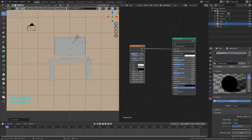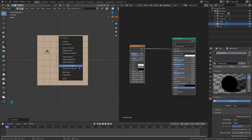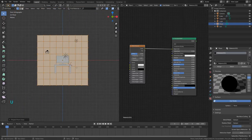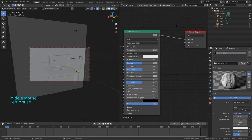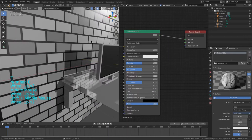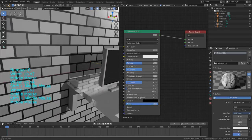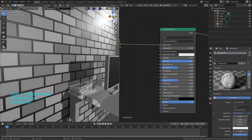Okay, we now have our monitor screen material. Next, select the screen edge material and set it to a Glossy shader. Just leave it on Glossy, put the color down to almost black, and set the roughness to 0.2. Now you can see we have the silver edge look.